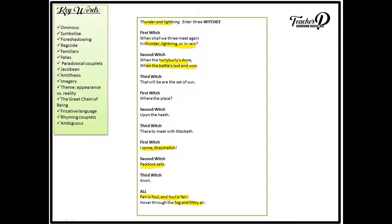This statement is a motif that runs throughout the play. On one hand, it could mean that appearances can be deceiving. Therefore what seems fair and good is actually foul and evil, and vice versa. Secondly, it could mean what looks pretty, so fair, will become ugly, and things that are ugly will become beautiful. Thirdly, the fair and the foul could also show the struggle between good and evil, God and the devil.